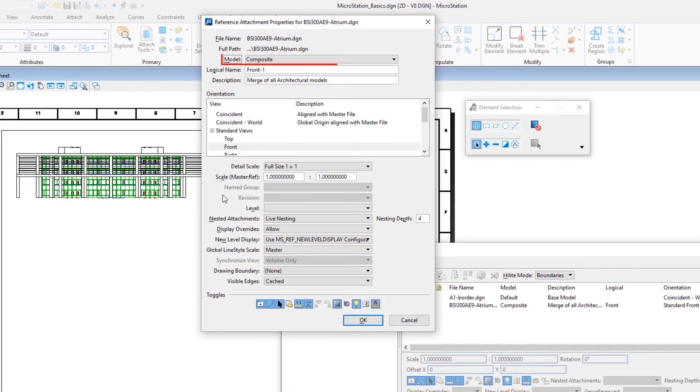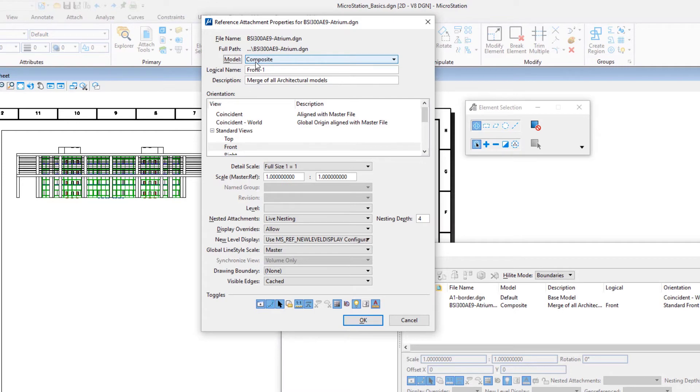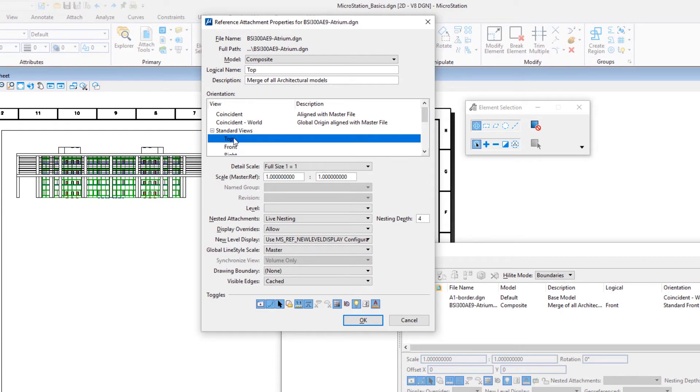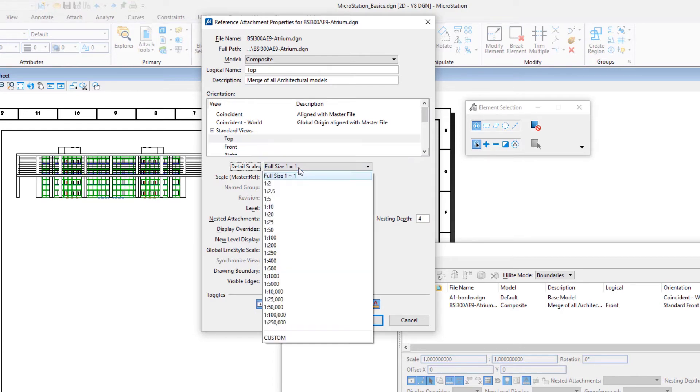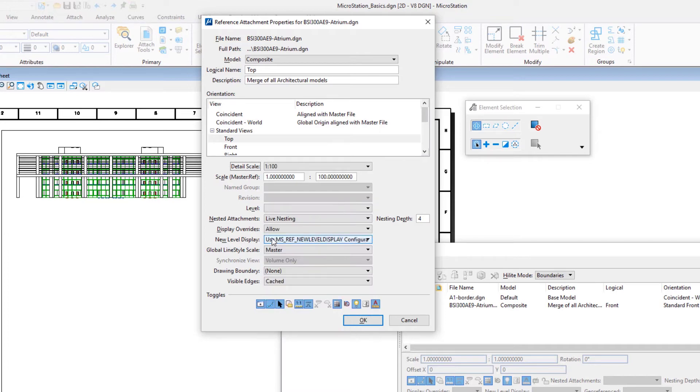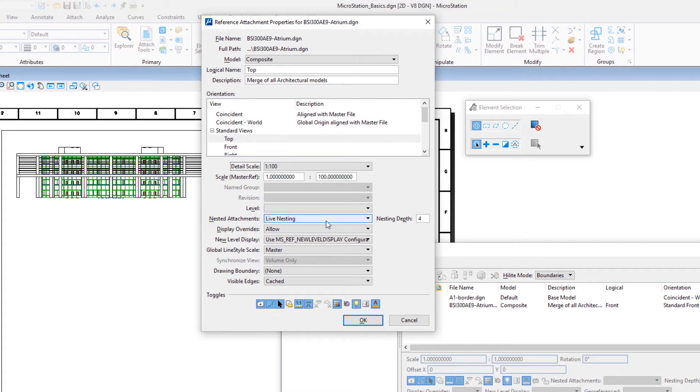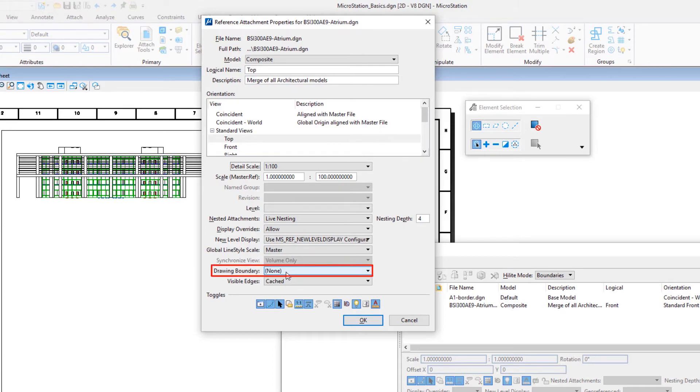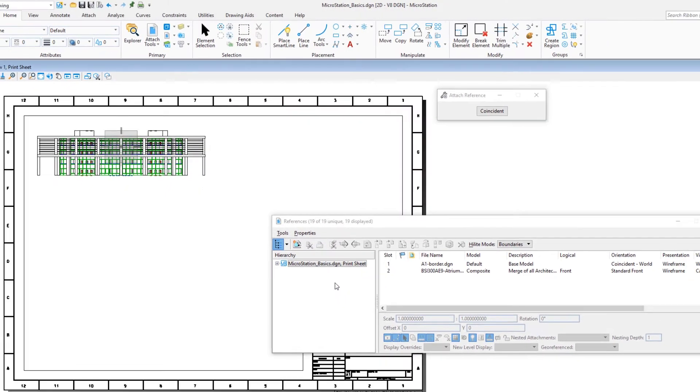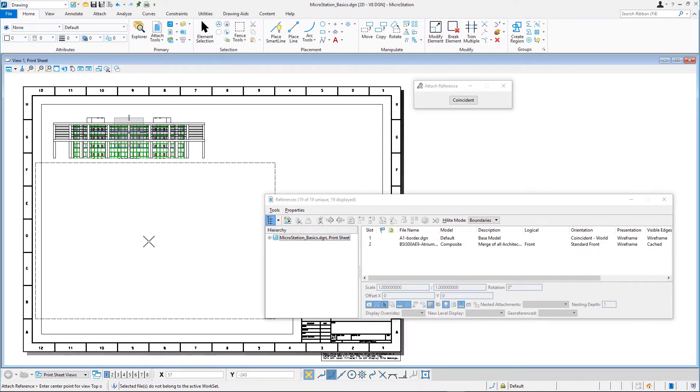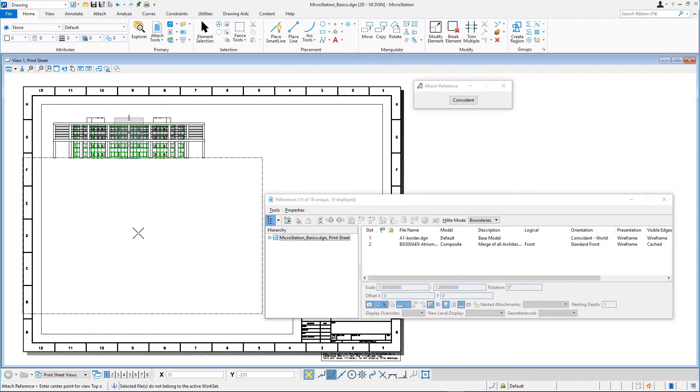Model, Composite. Orientation, Standard Views, Top. Detail Scale, 1 to 100. Nested Attachments, Live Nesting. Nesting Depth, 4. Drawing Boundary, None. True Scale, Enabled. Click OK and enter a data point to place the reference on the sheet below the front view.